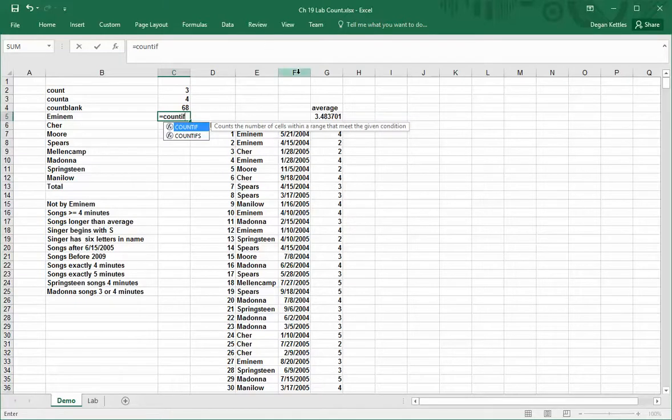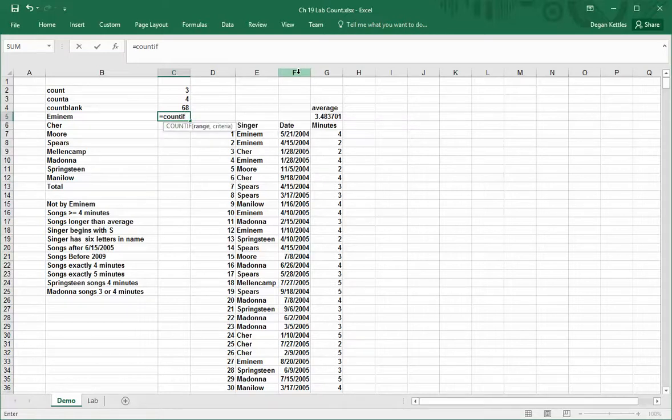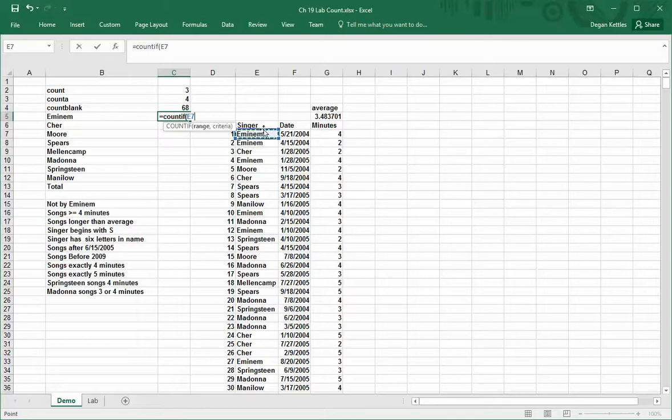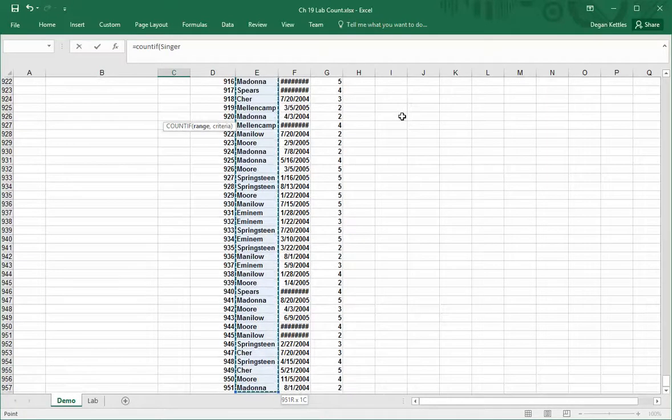In this case, what I want to do is, I have to put in two different things: one is the range and the other is the criteria. The range is the cell range, so I'm going to highlight this entire column and then hit return.